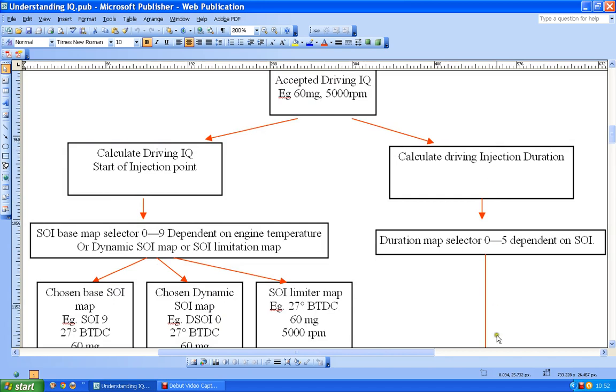And I went down this side. I also pointed out that I couldn't actually go down this side without getting a value from this side to tell this map selection what to do.